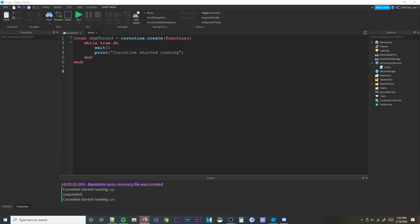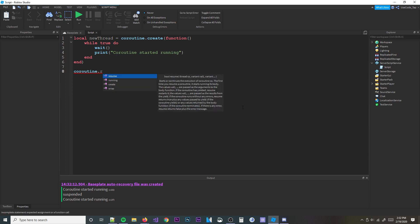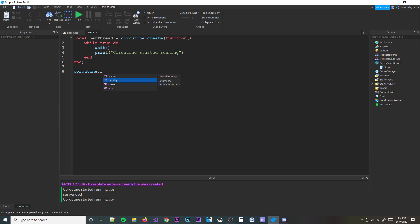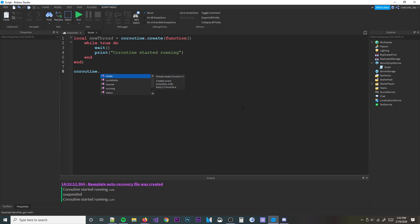There's also `coroutine.running`, which checks and returns all currently running coroutines. And `coroutine.isyieldable` tells you whether a coroutine can be yielded — with a few exceptions such as meta tables or C functions, but if you don't know what those are, you're probably not using them.